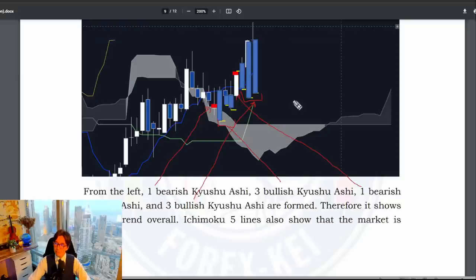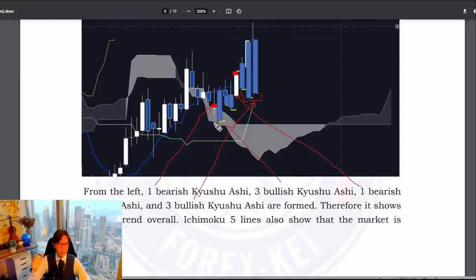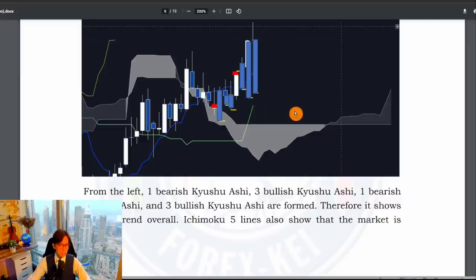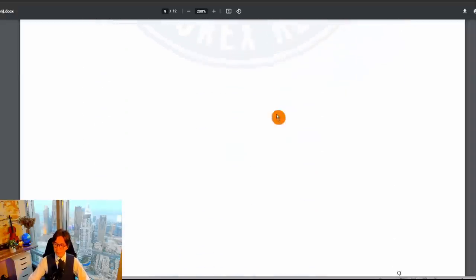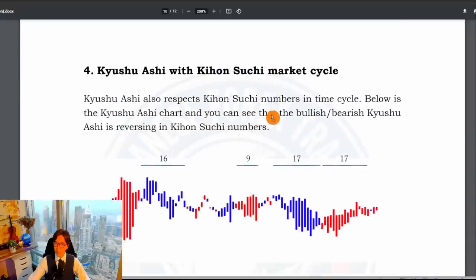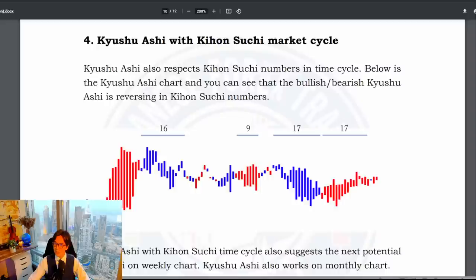You can plot these future open prices and do that manually, but you can also use the indicator I created and easily identify whether the market is bullish or bearish in a very simple way. That brings us to Chapter 4: Kyushu Ashi with Kihon Suchi Market Cycle. This is actually the essence of Kyushu Ashi.